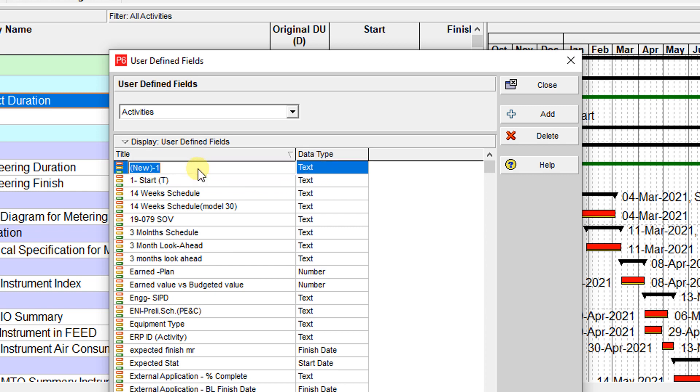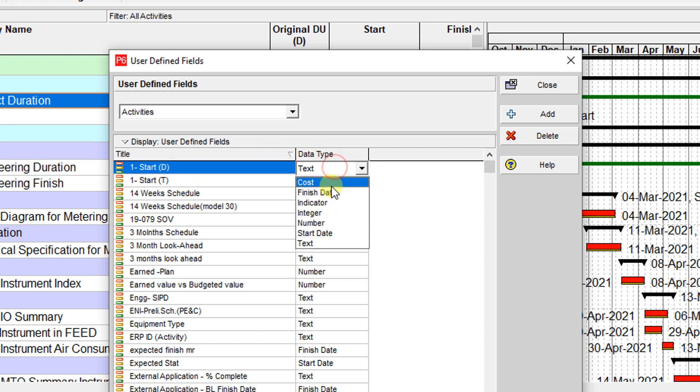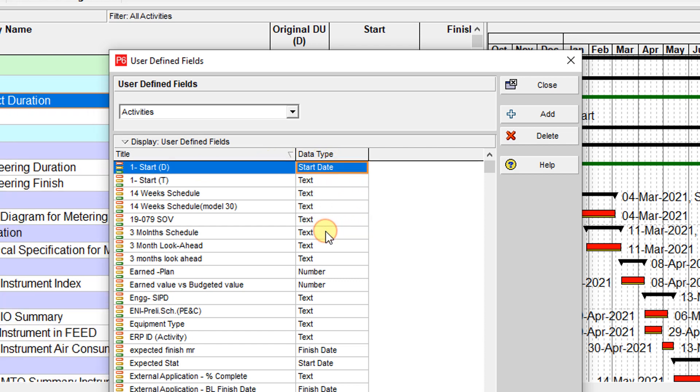And the second one, I want to create it starting with the sign of D. It means that the data type will be a start date.